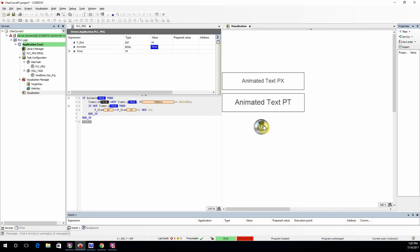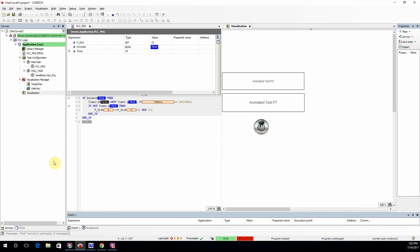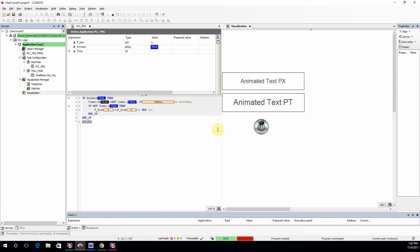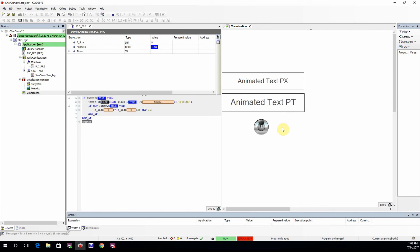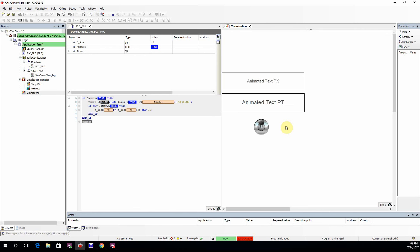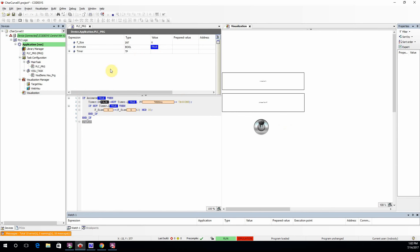That's all for this video. As I mentioned at the beginning, this is a simple tutorial on how to animate text in Codesys visualization. I hope you have enjoyed it, and as usual, see you next time.